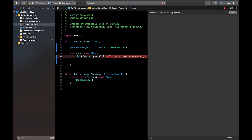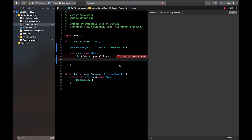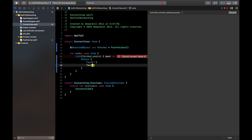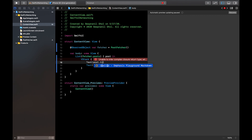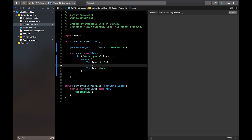We're going to say List(fetcher.posts) and in the closure we'll say: post in — so every iteration the list returns a post. Inside, let's make a VStack that has the heading and body of each post. The VStack contains two Text views: the first one shows post.title, and the second shows post.body.